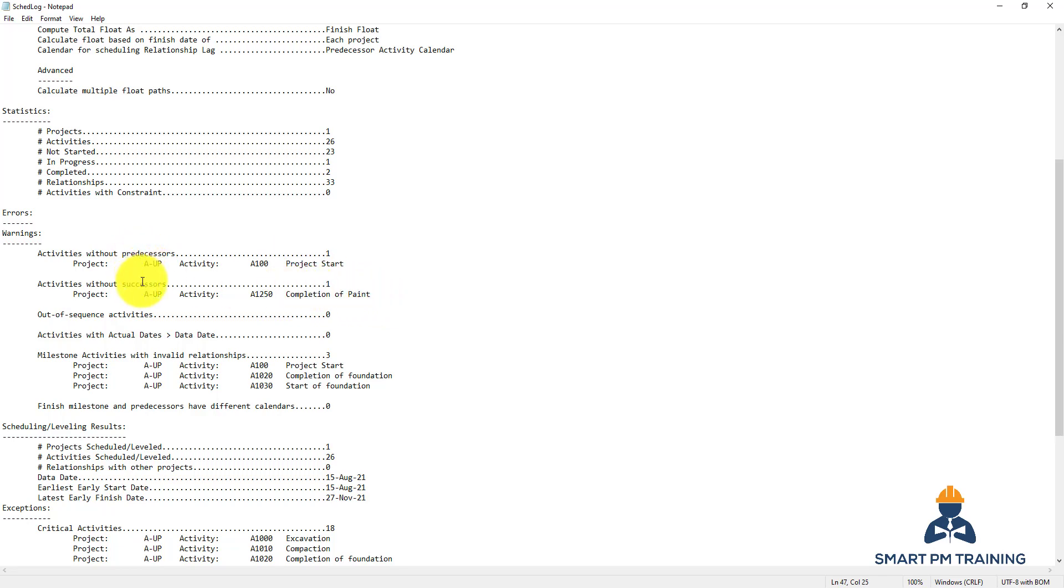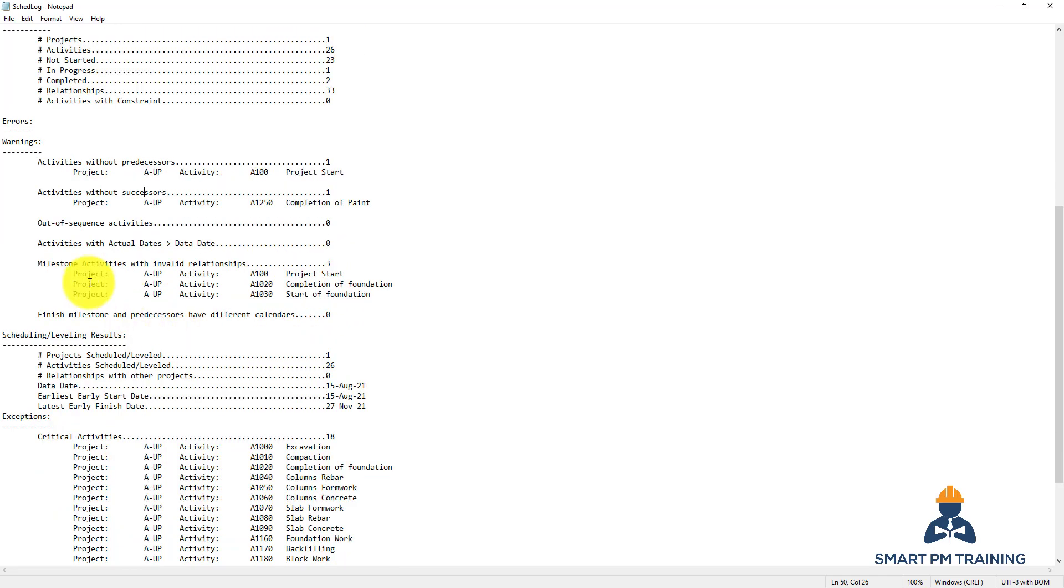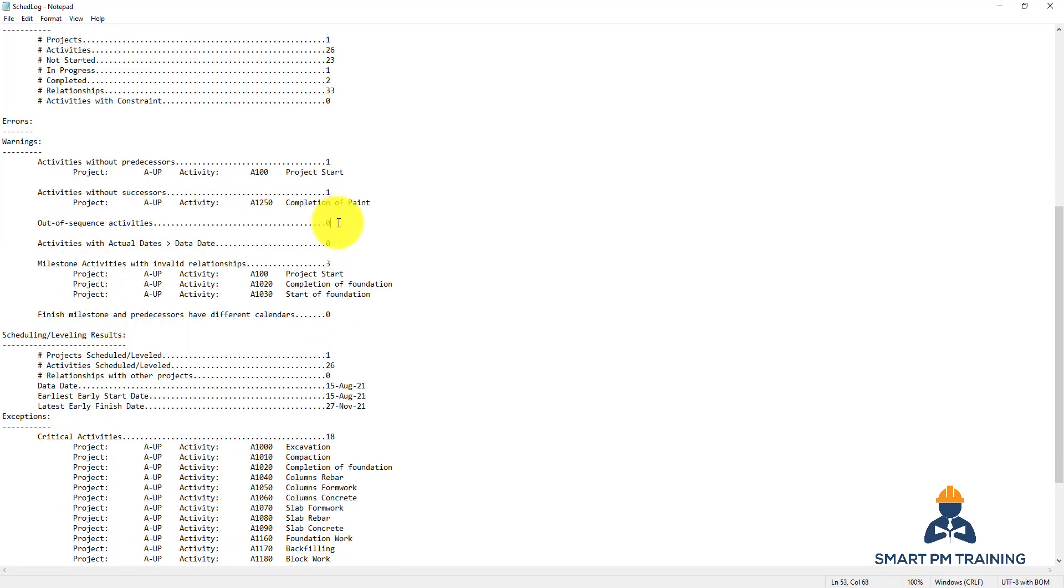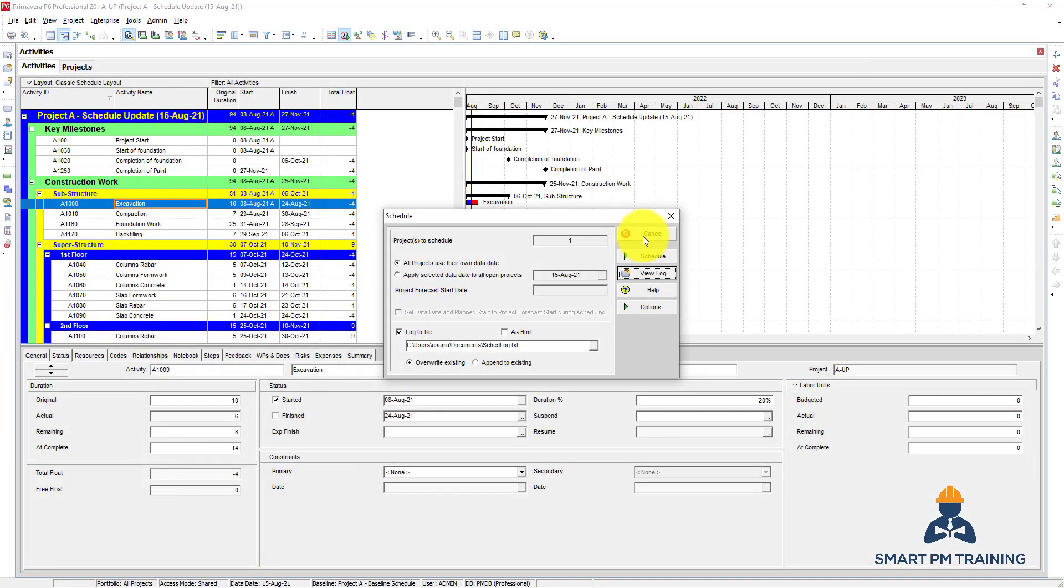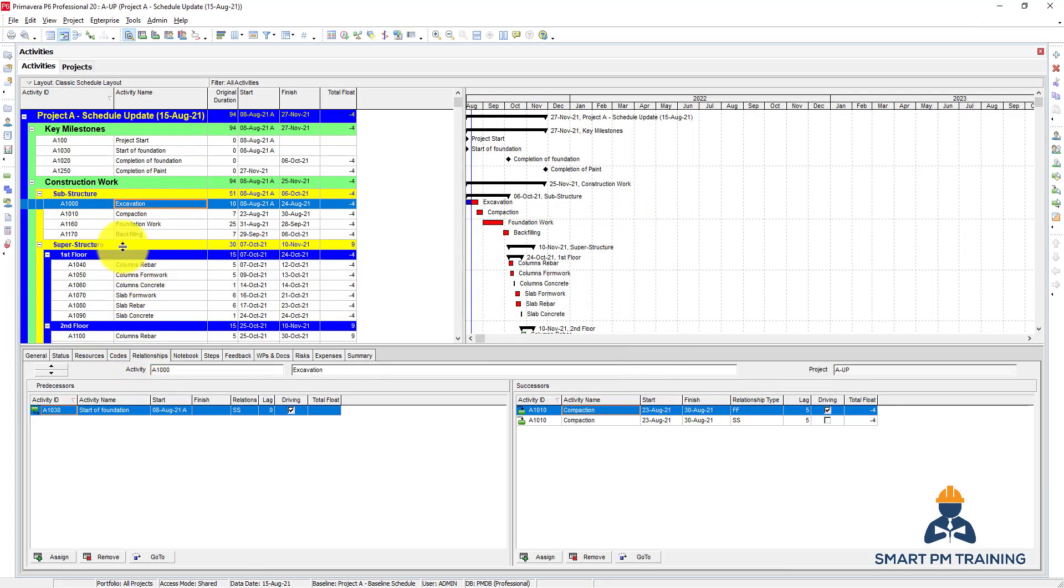Typically you will have at least two activities without relationships—without predecessor or without successor. Project start typically will not have predecessor, so this is fine actually, because I have one milestone without predecessor and only one milestone without successor, like start and finish.